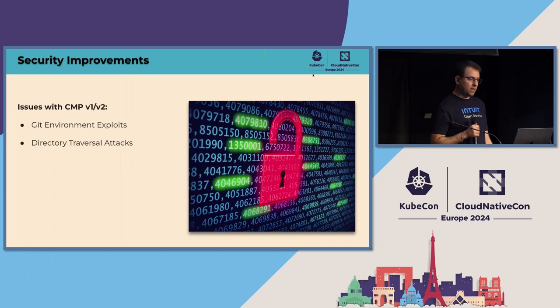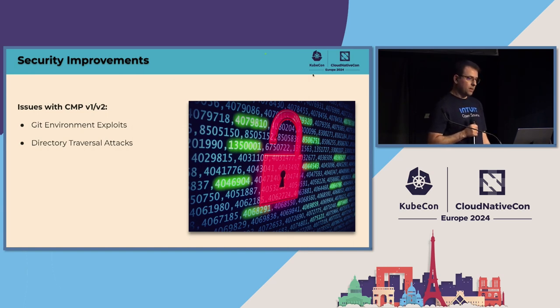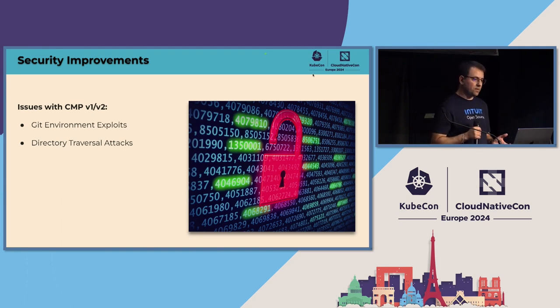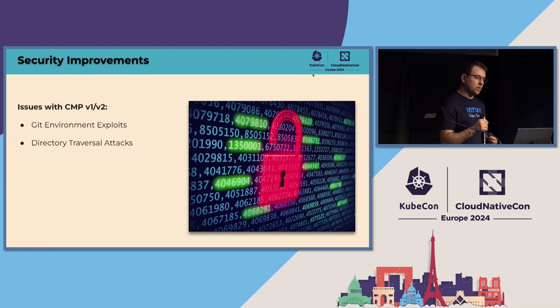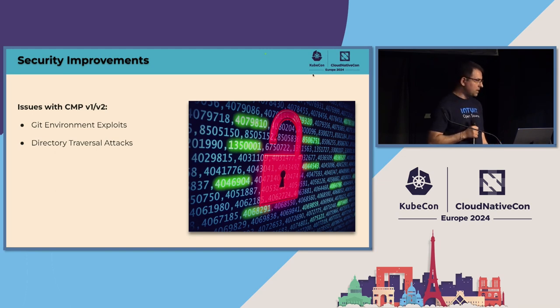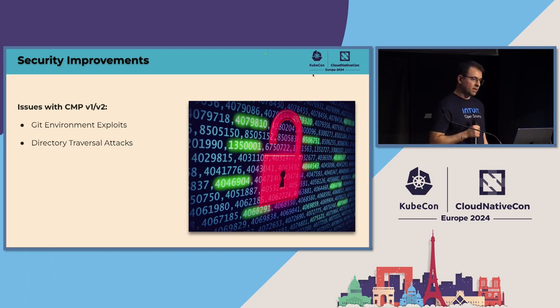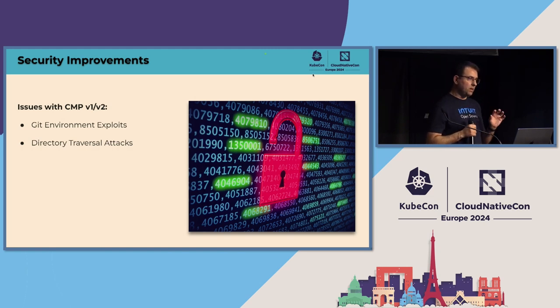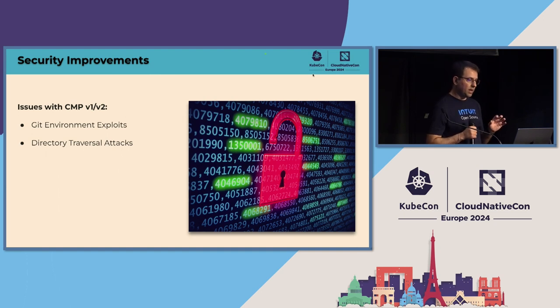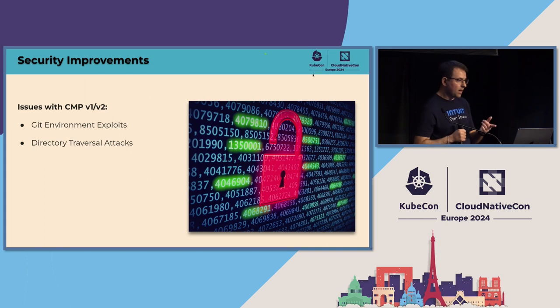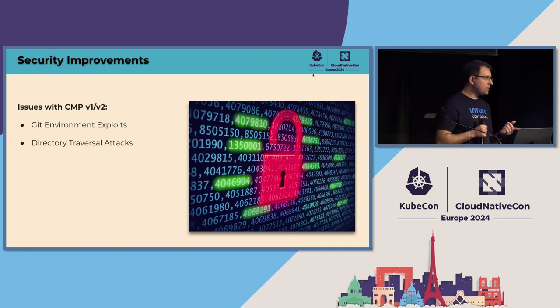And at the end, we got graduated. But if you analyze all the issues that we faced, it boils down to those two main categories that I'm showing you here. And it has to do with the fact that the CMP process was running in the same process as the repo server and they were sharing the Git environment.